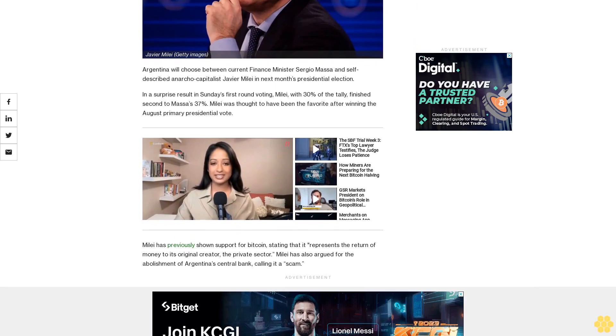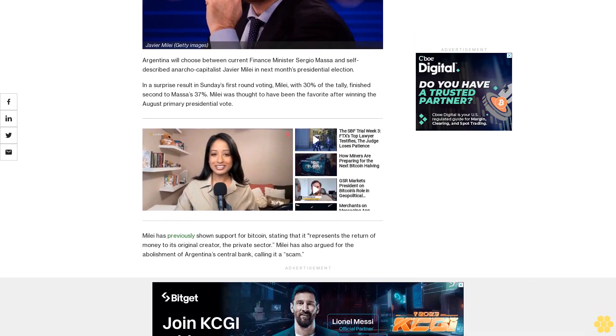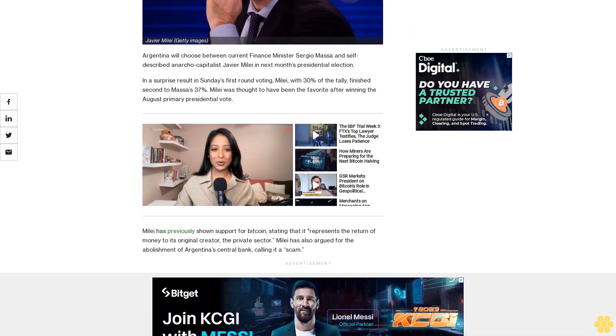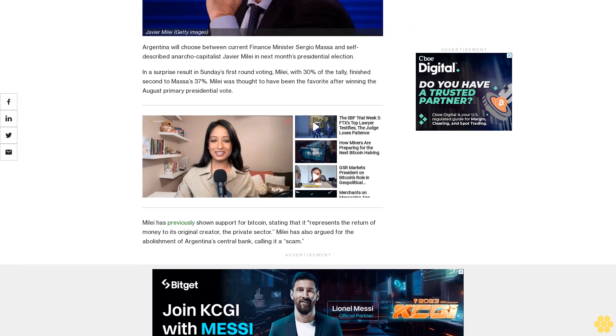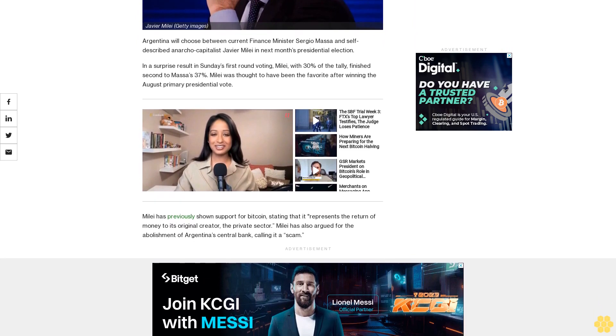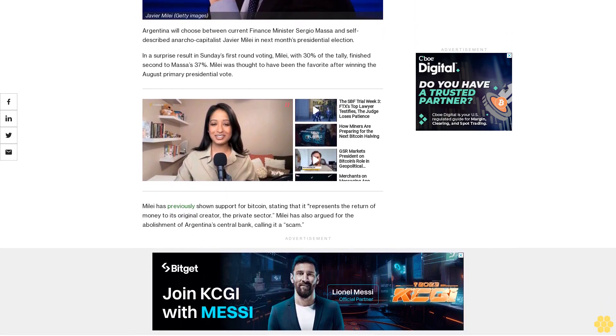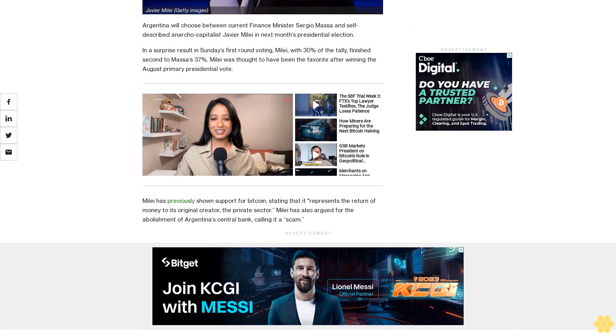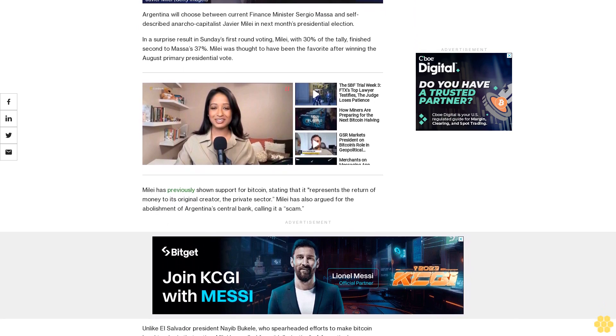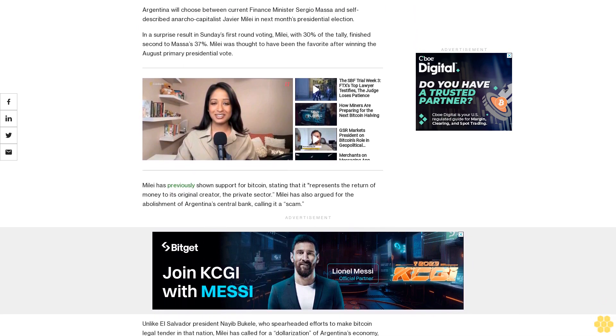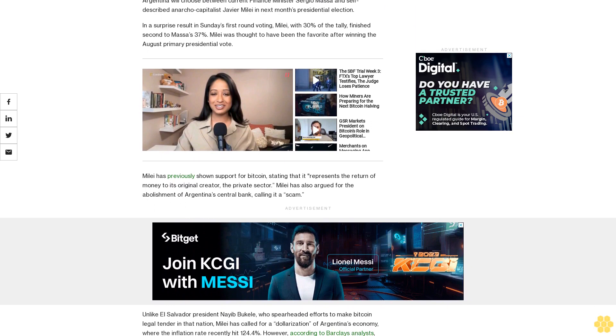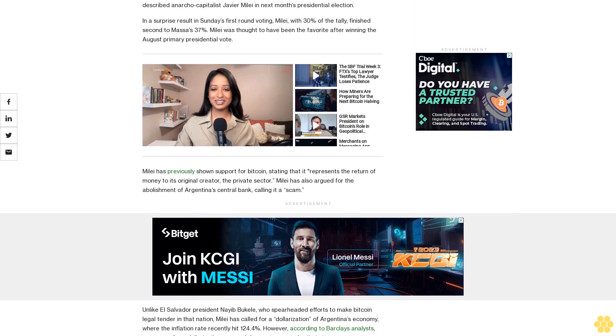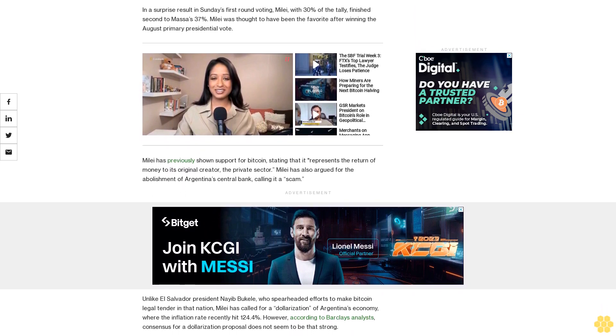Unlike El Salvador President Nayib Bukele, who spearheaded efforts to make Bitcoin legal tender in that nation, Millet has called for a dollarization of Argentina's economy, where the inflation rate recently hit 124.4%. However, according to Barclays analysts, consensus for a dollarization proposal does not seem to be that strong.